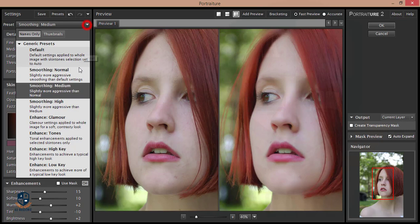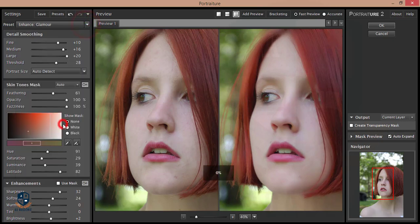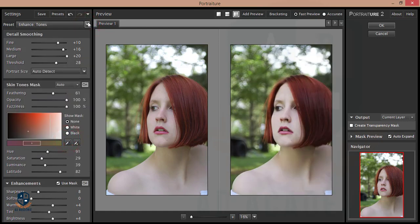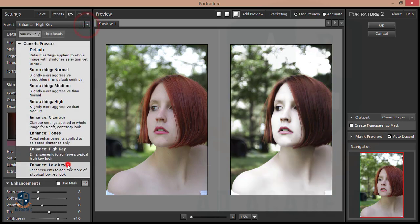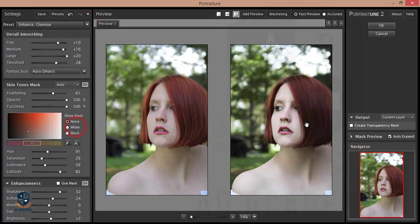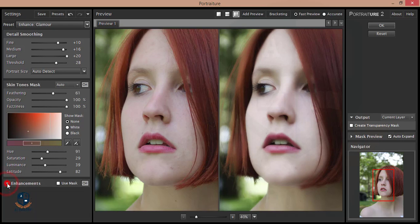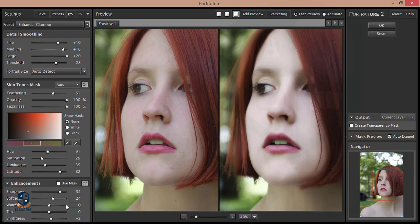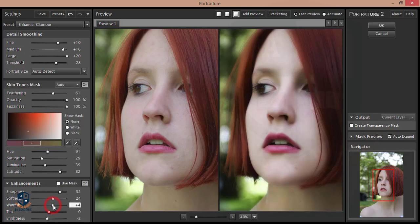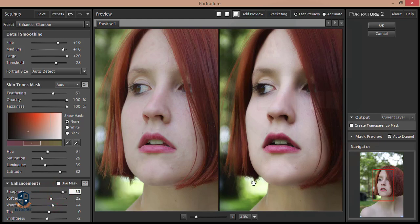I'm taking the Normal smoothing method — you can also choose Medium, High, My Globe, Tone, High Key, or Low Key. I'll take Glamour because I don't want to keep a reddish tone on the face; I want a natural tone. However, this is a bit overexposed, so I'll reduce the brightness and adjust the warmth, softness, and sharpness, then press OK.